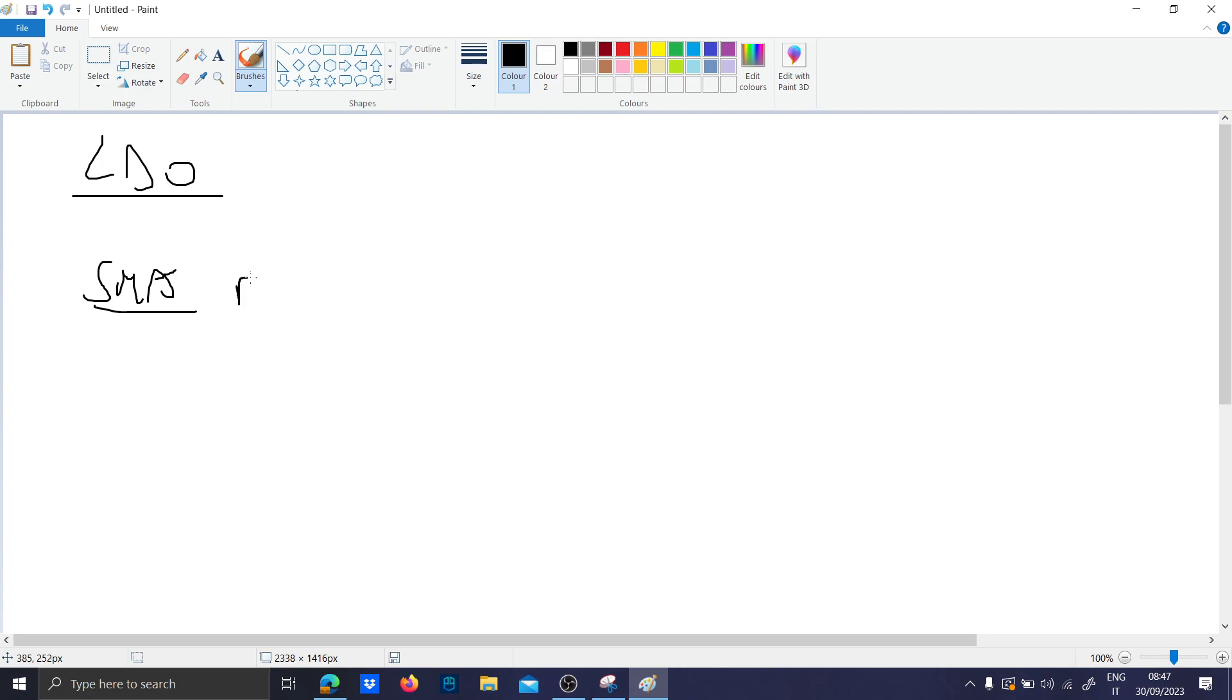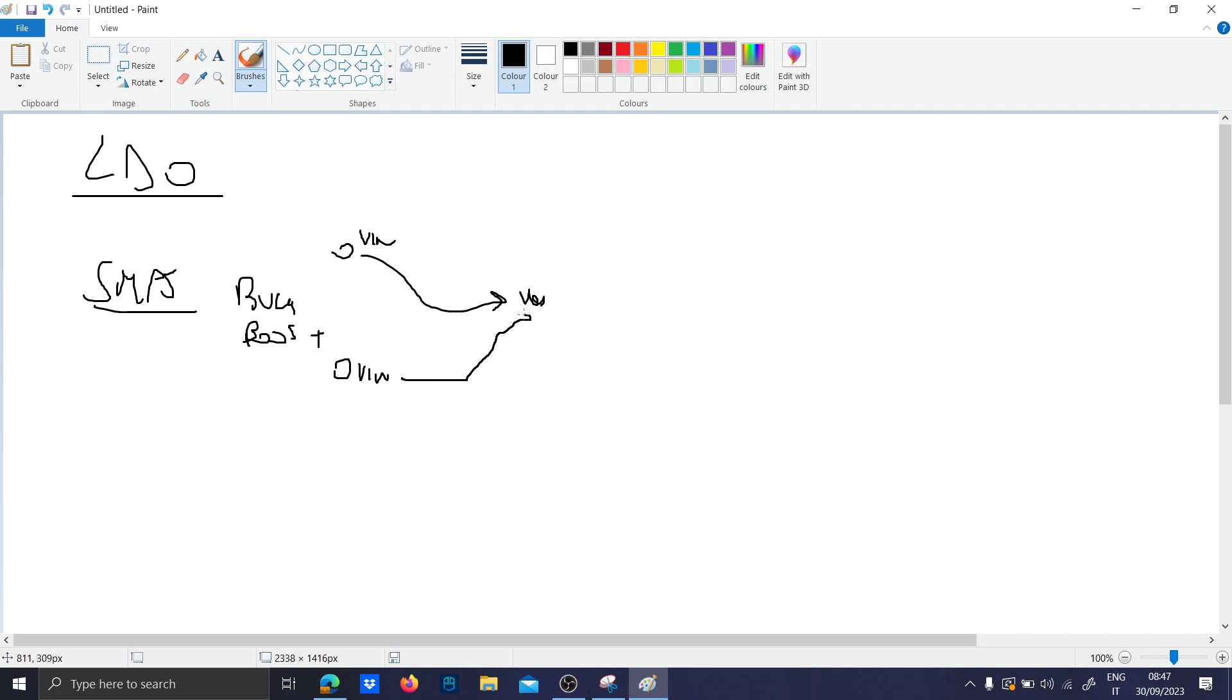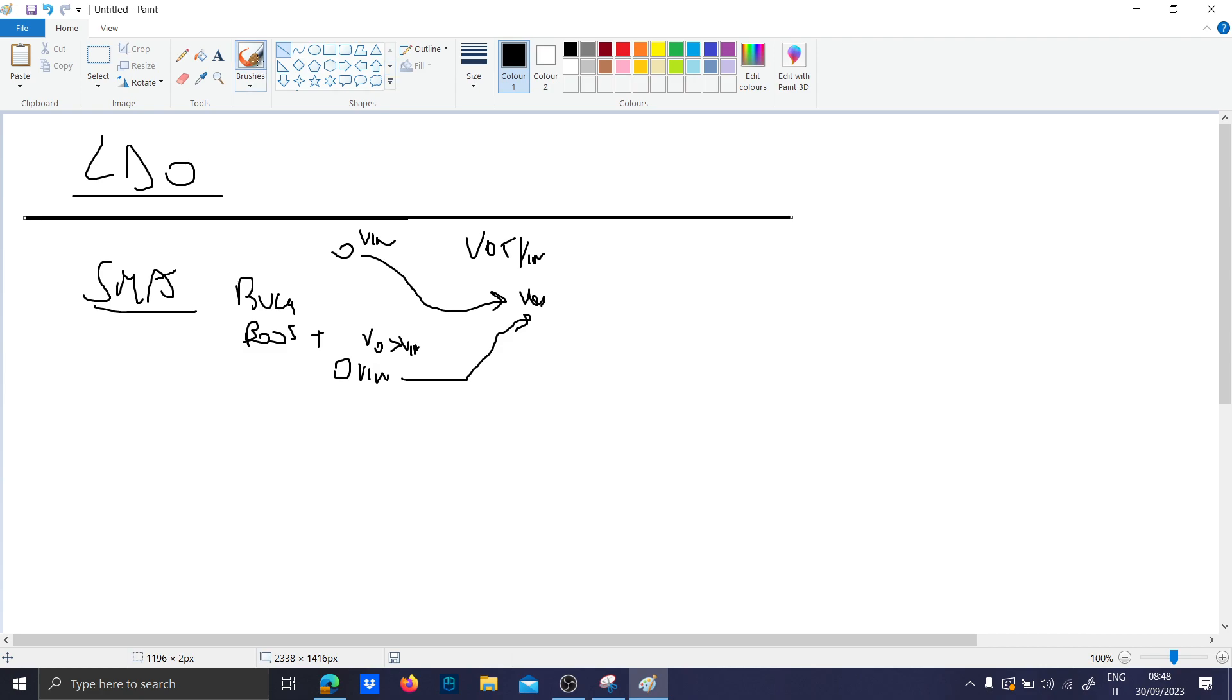SMPS includes the buck, the boost, and whatever you need. The buck steps down voltage, the boost has output voltage greater than input. The thing about SMPS is that they are not so easy to design, they are expensive sometimes, and they contain noise at the switching frequency which is around 250 kilohertz or even higher.